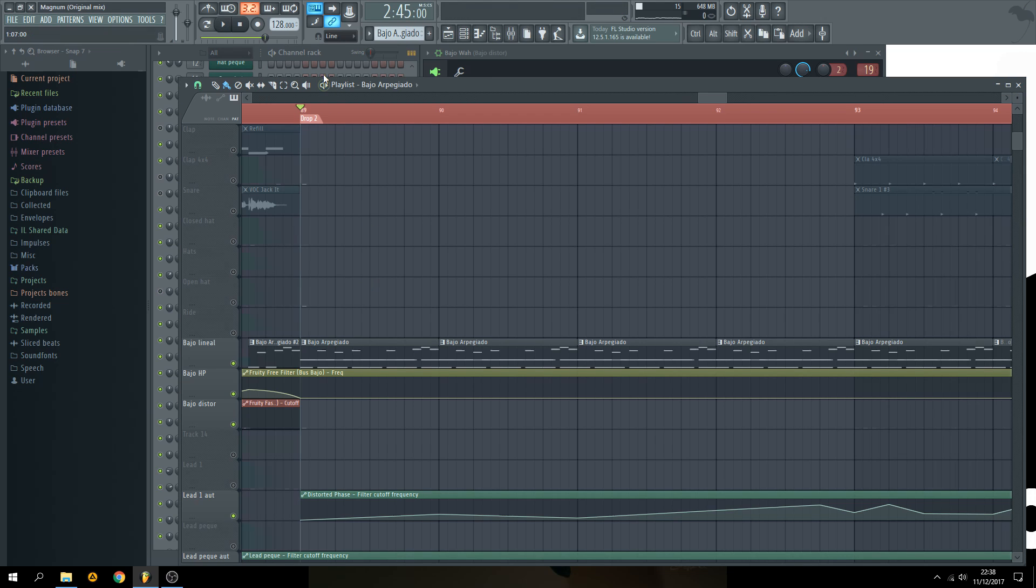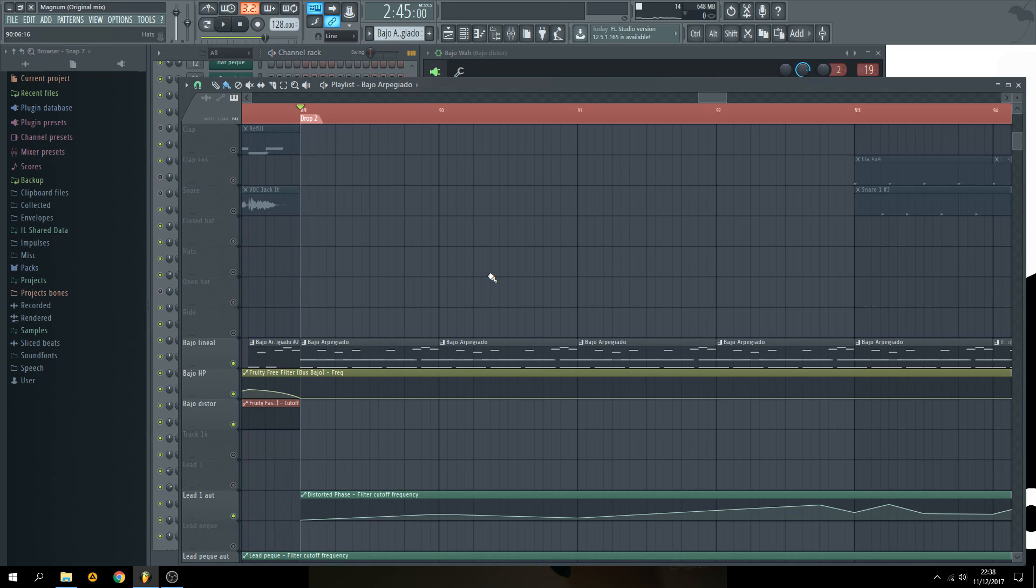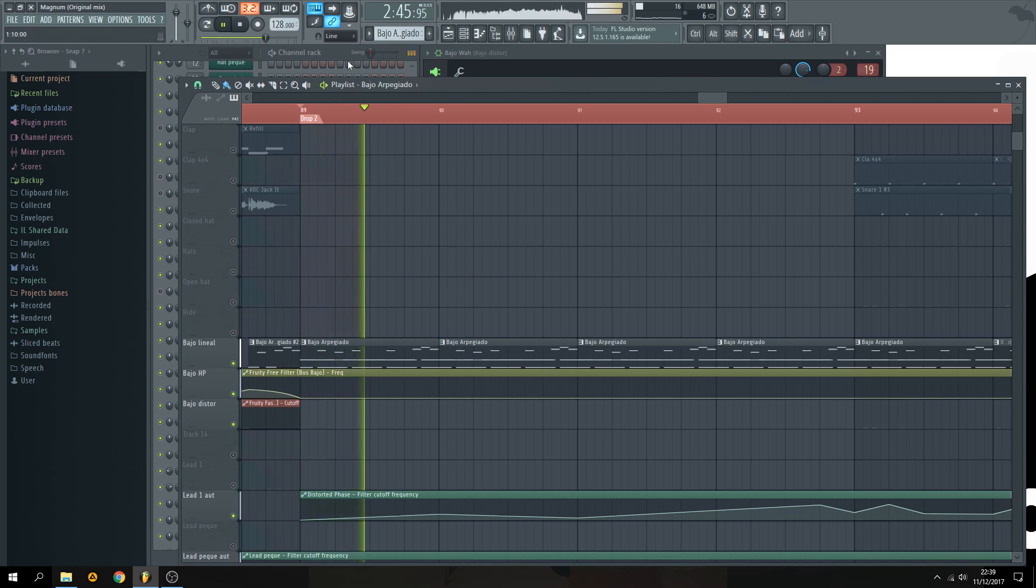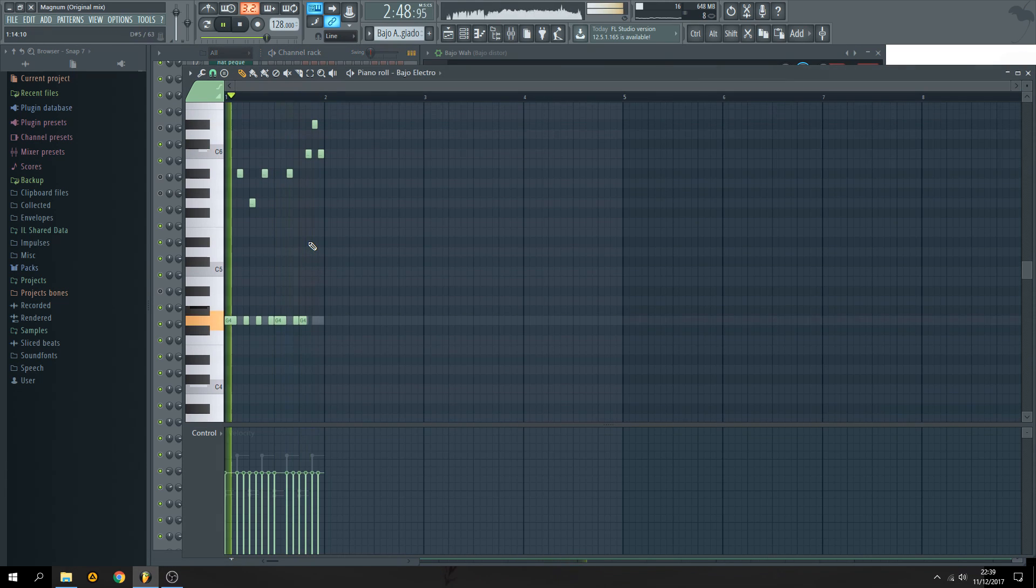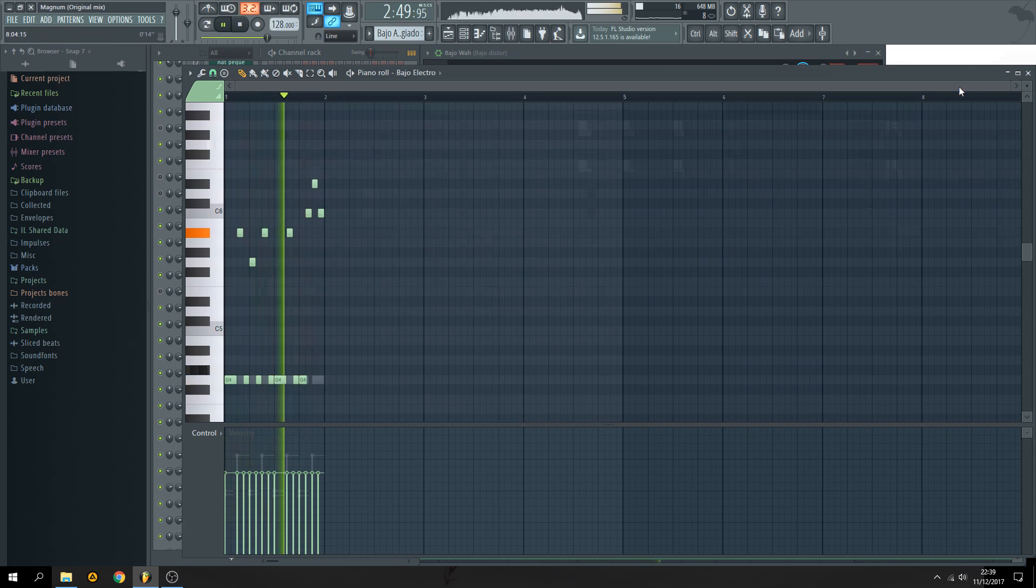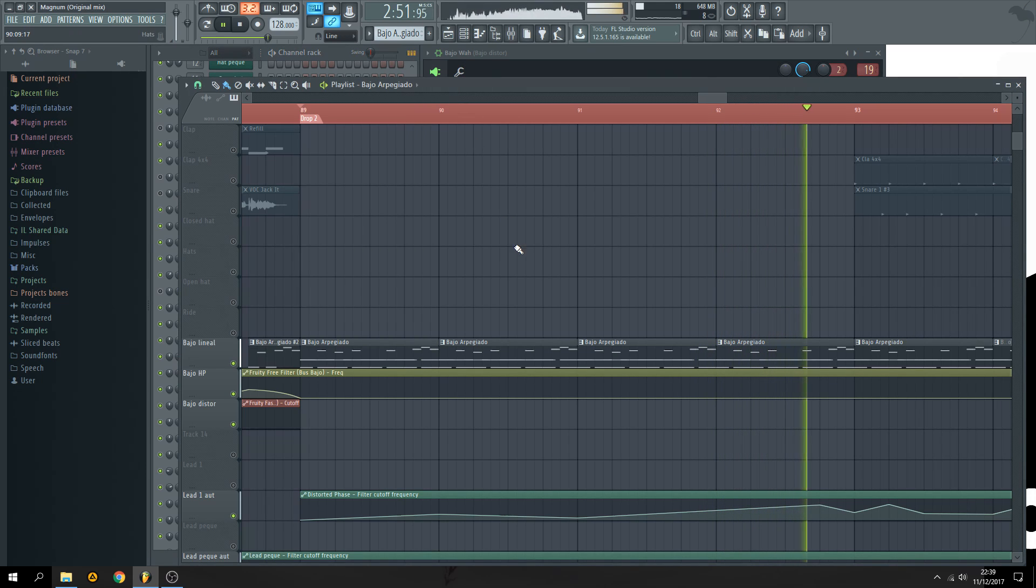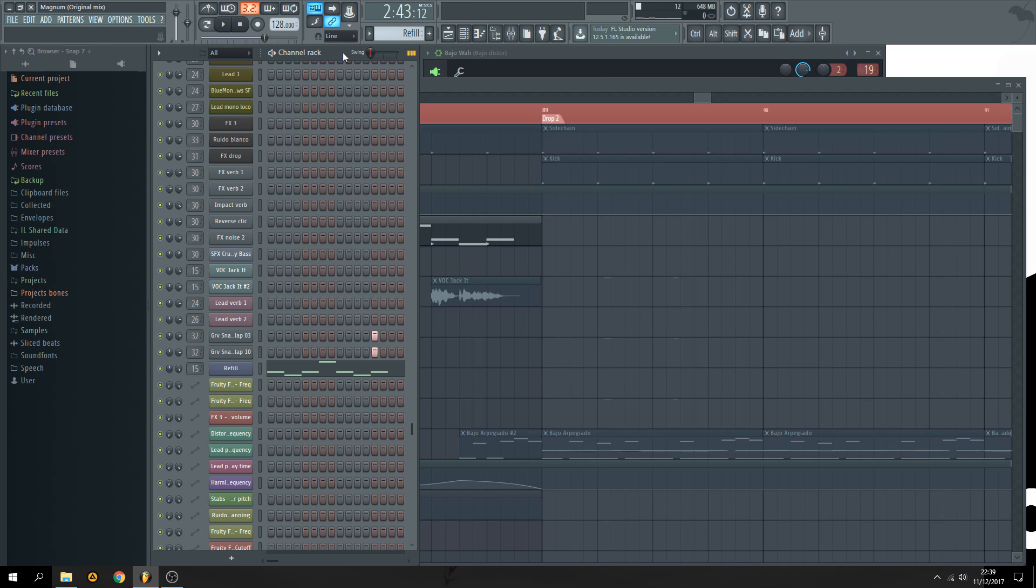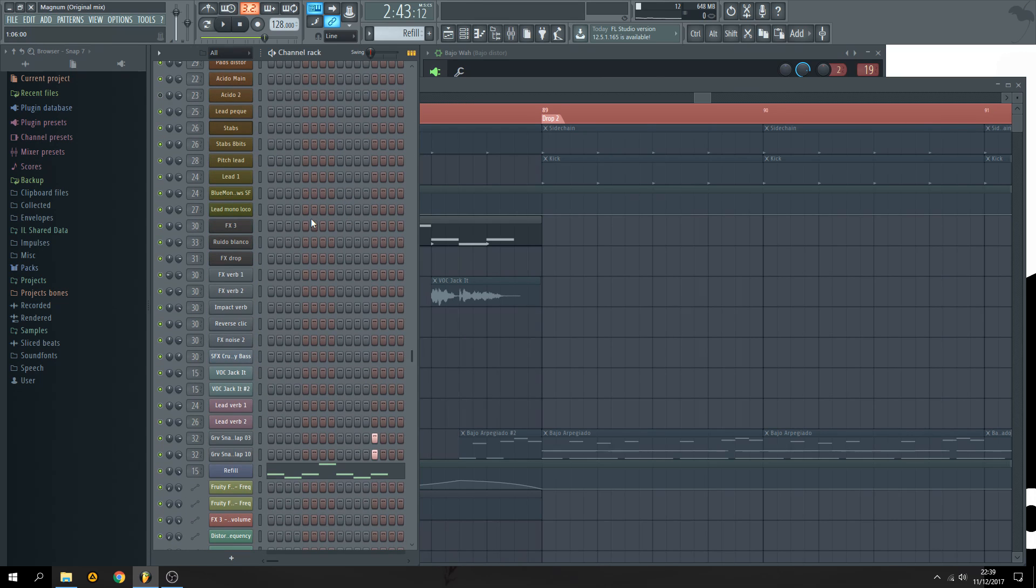For the drop use some acid sound like this one. You could go crazy on this one. Don't forget to use more percussion or a loop to create this refill pattern.